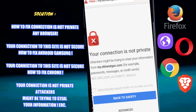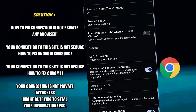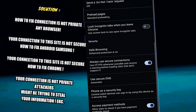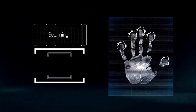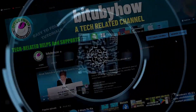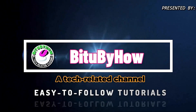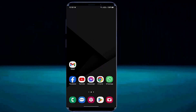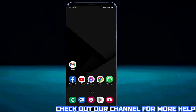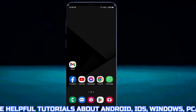Hello there. In this video I will show you how to fix 'your connection to the site is not secure' using any browser on Android phone. So let's get started. Here in this tutorial I am fixing this problem using Google Chrome browser, but by following this tutorial you can fix this problem using any web browser.